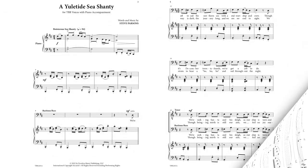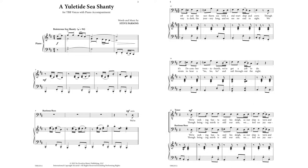The way is dark, the journey long, and we see no end in sight. We strain to hear a ho, ho, ho, and sail throughout the night.